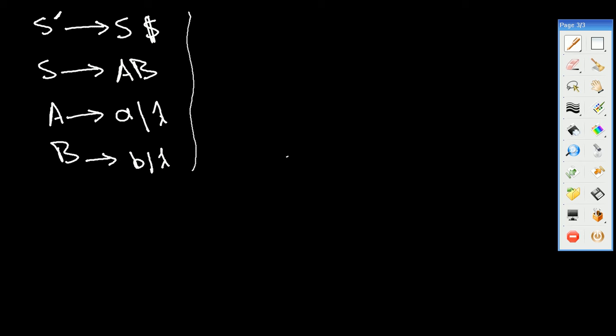The first thing in calculating the FIRST for the production rules is we start from bottom to the top. So let's start from bottom to the top in calculating the FIRST.